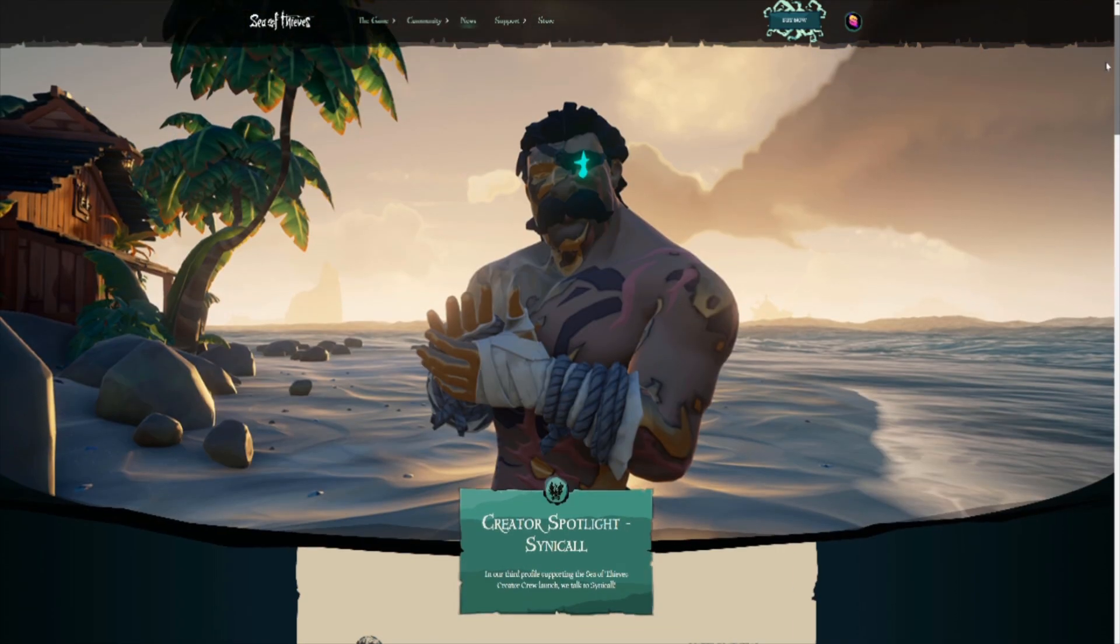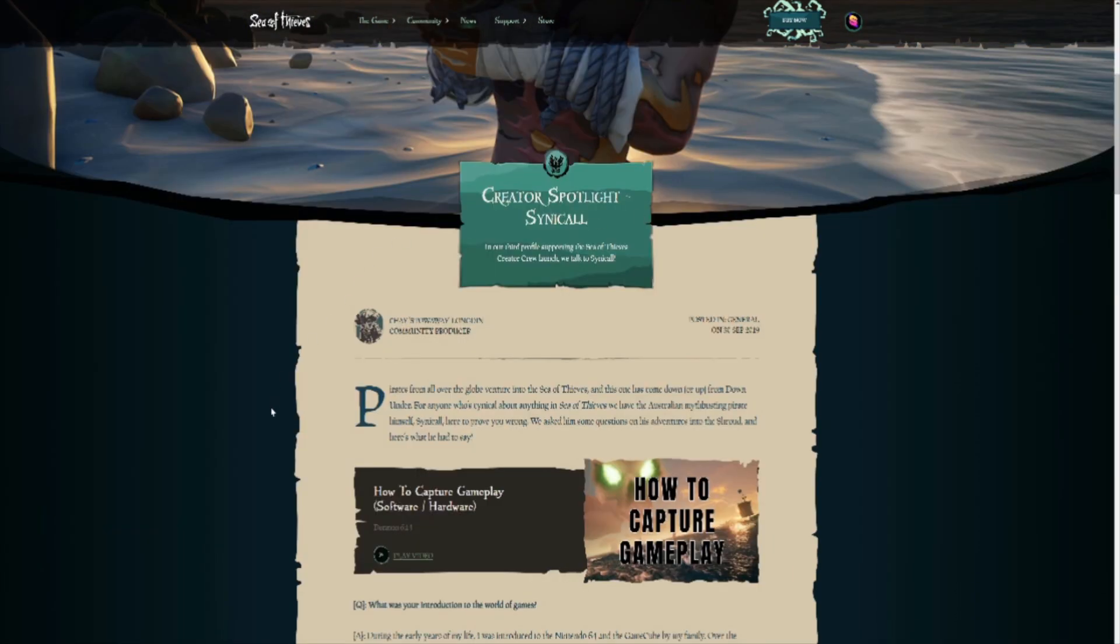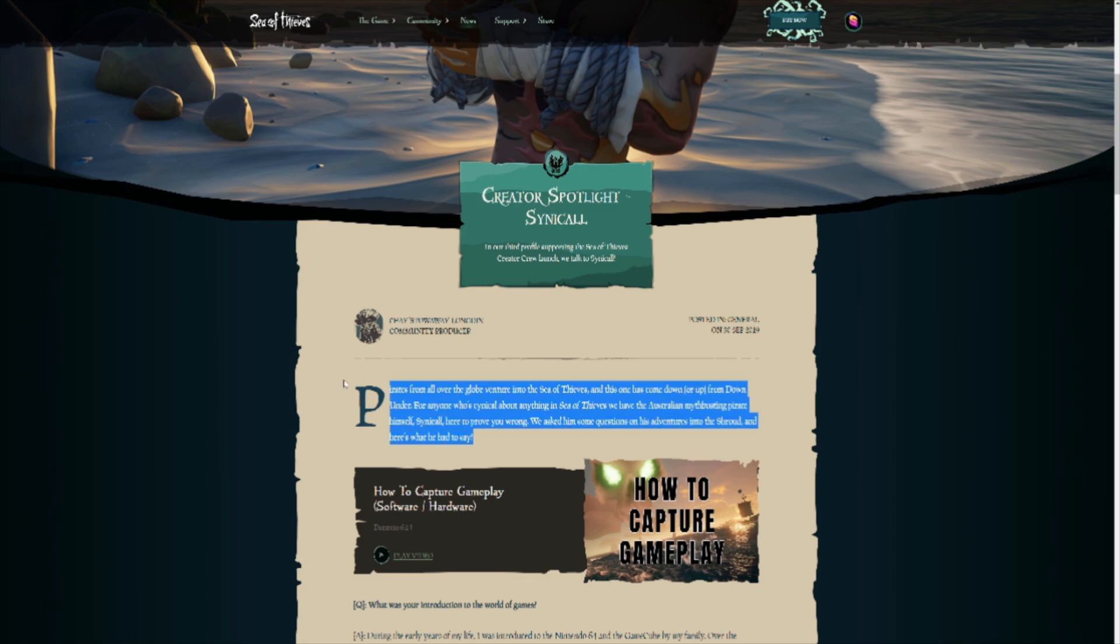Anyway, enough about that. So essentially, what it was, it was a little spotlight showcasing me. And of course, the big header on the page said this. Pirates from all over the globe venture into the Sea of Thieves, and this one has come down or up from down under. For anyone who's cynical about anything in Sea of Thieves, we have the Australian myth-busting pirate himself, cynical, to prove you wrong.